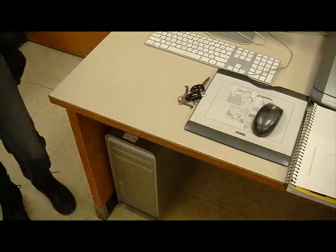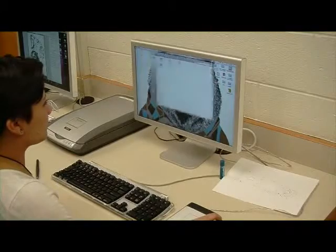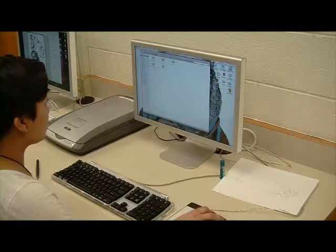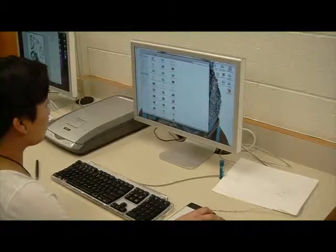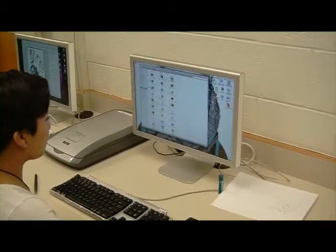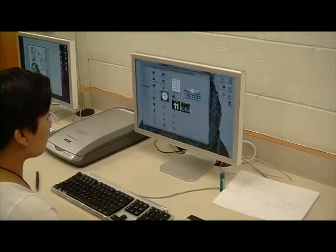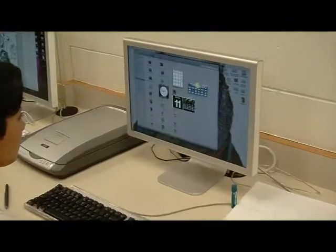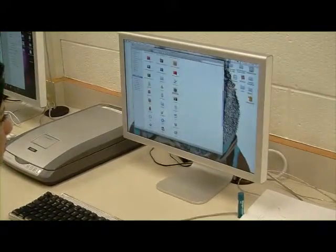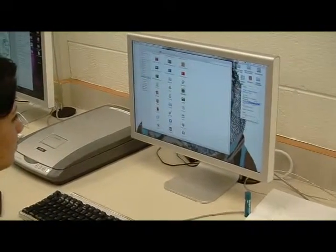An application or application program is a software program that runs on your computer. Web browsing, email programs, word processors, games, and utilities are all applications.